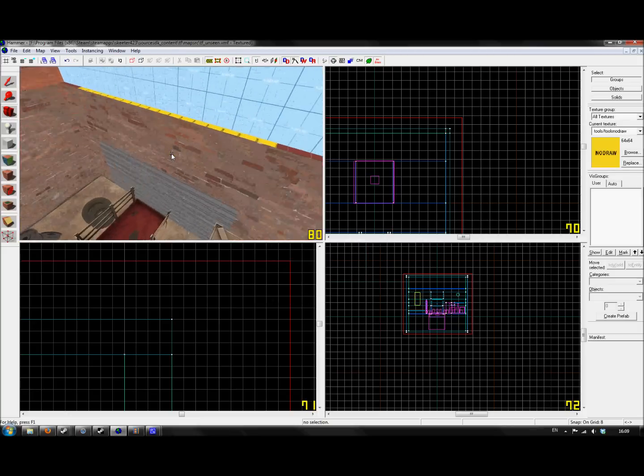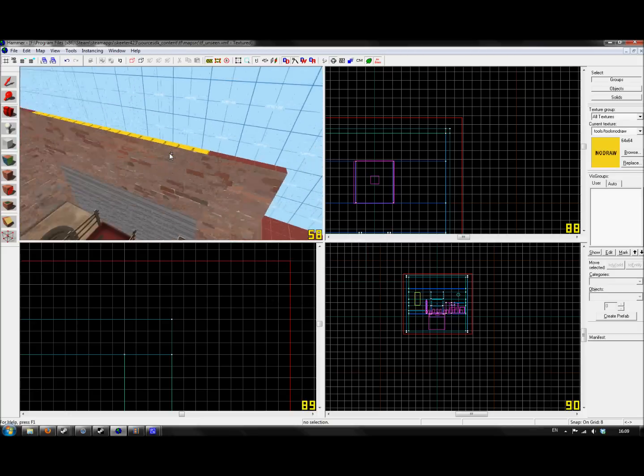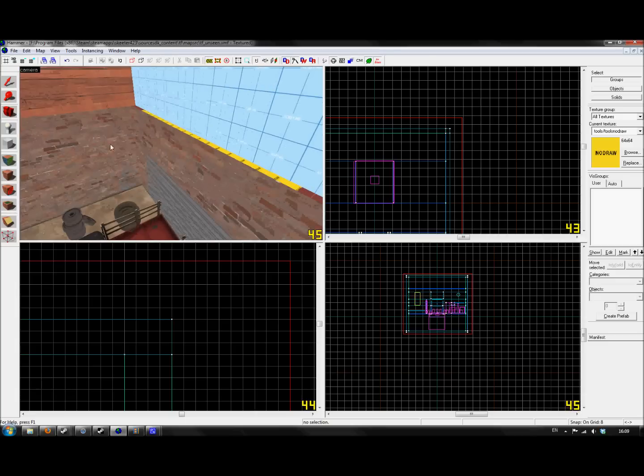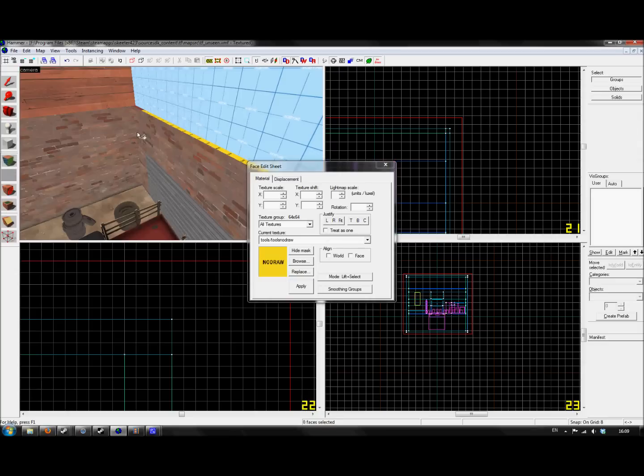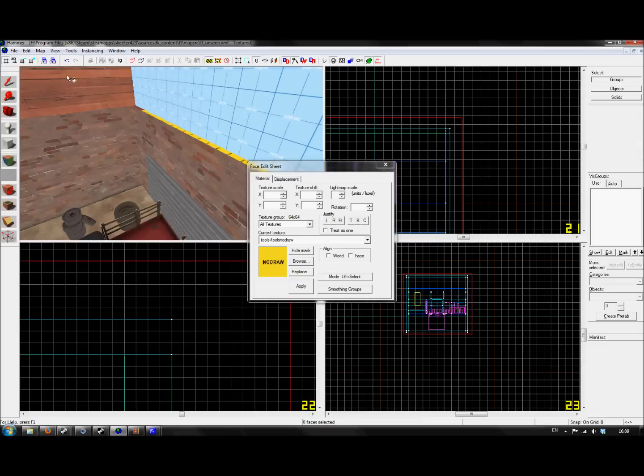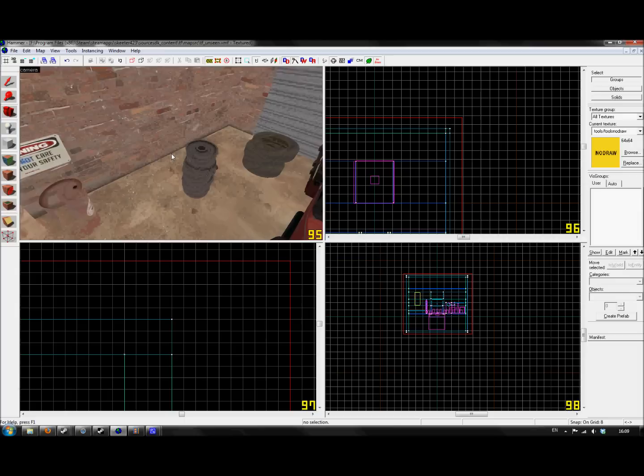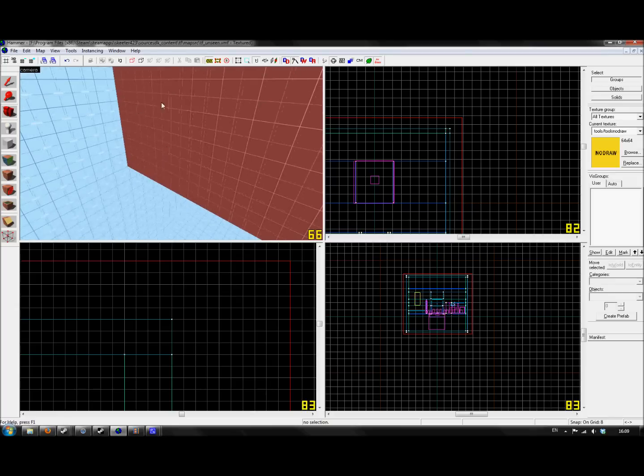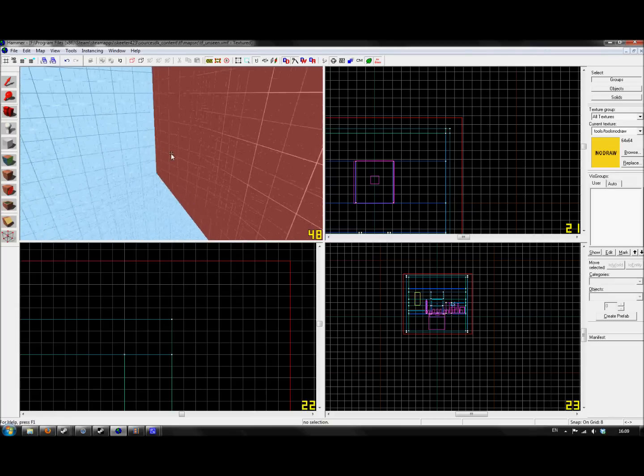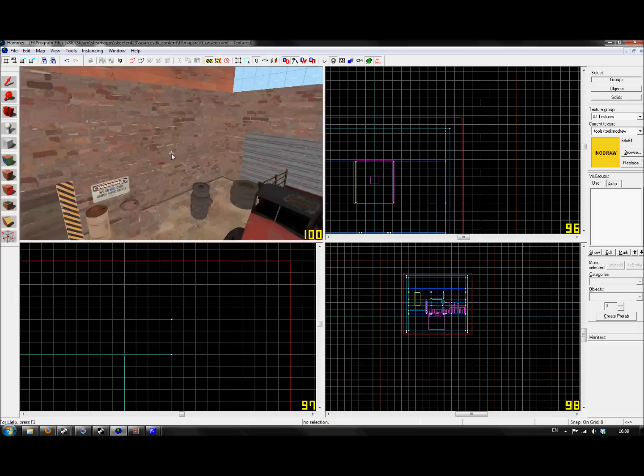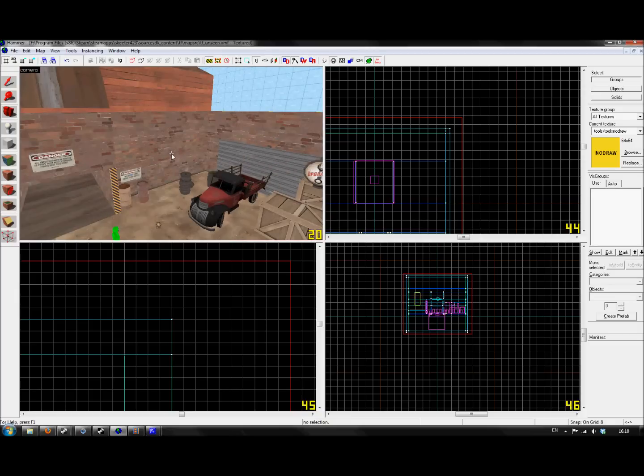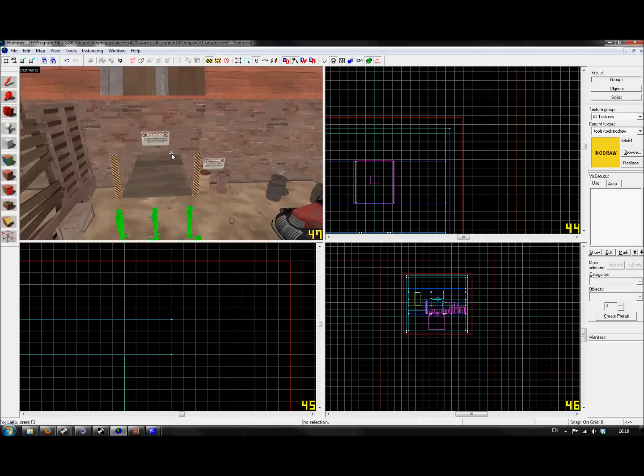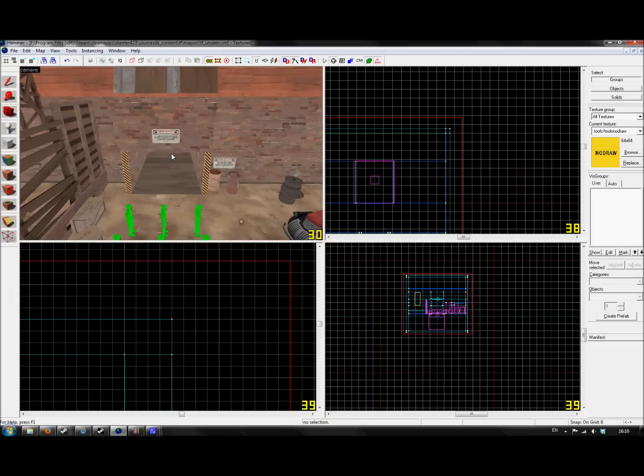Like the tops of roofs, or say you had a door here that can be opened in a window, you might then No Draw that face there. It's anything that might be rendered but the player won't be able to see. There is no point in making your entire map out of No Draw and then texturing it afterwards.